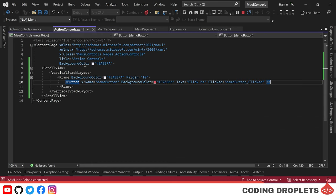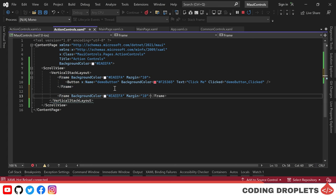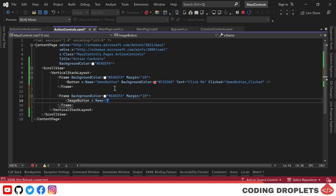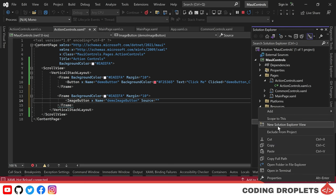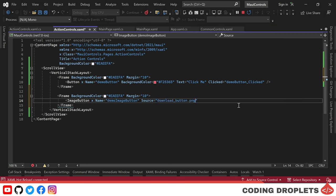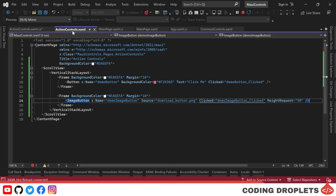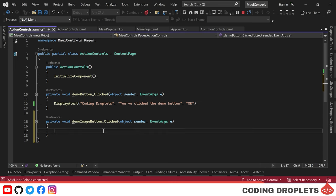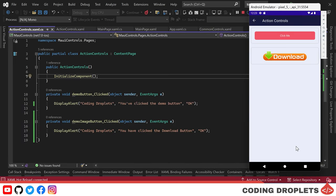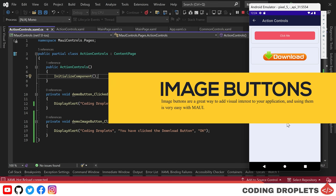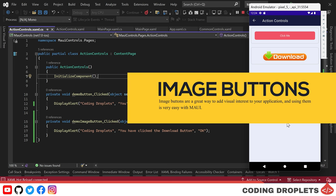Next, we're exploring the Image Button control. We'll place it inside a frame and name it Demo Image Button. To display an image in the button, we provide the image source — I'll copy a new image to MAUI resources and provide that image name in the image button's source property. We'll also create a click event and assign its height using the height request property. In the click event, we'll show a message using the display alert method. You can see the download button using our image, and clicking it shows a popup message. Image buttons are a great way to add visual interest with MAUI.